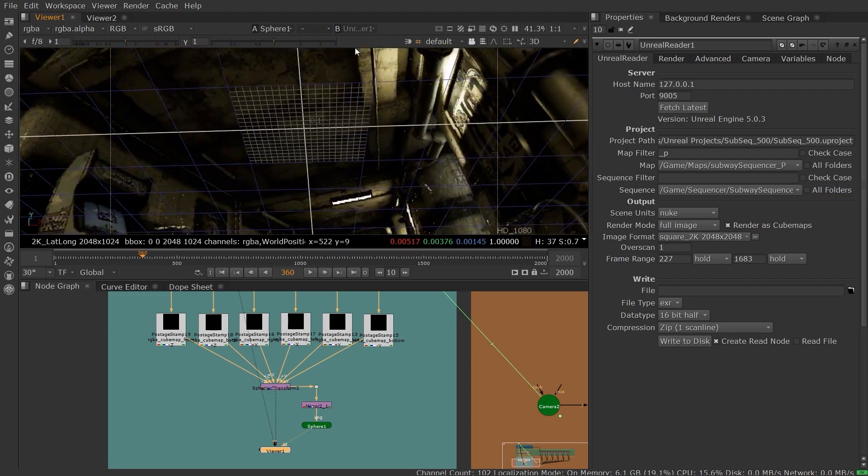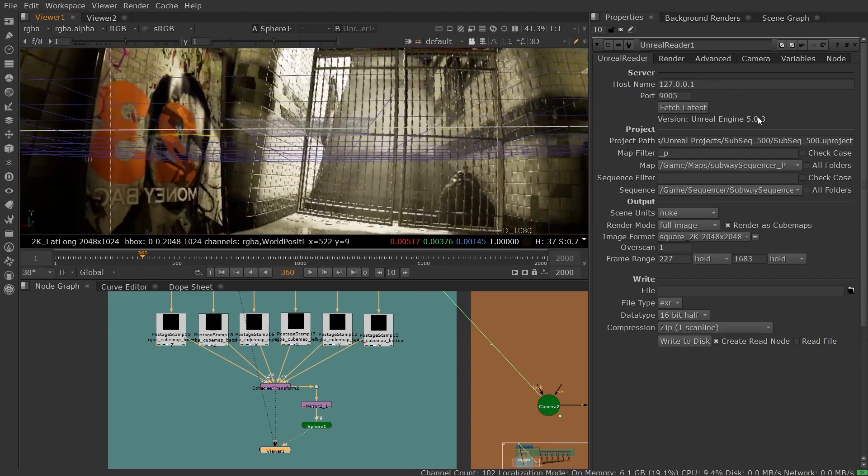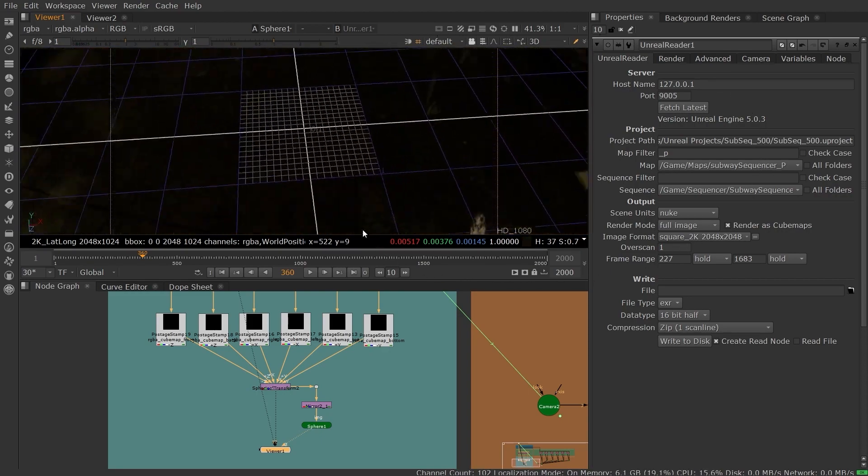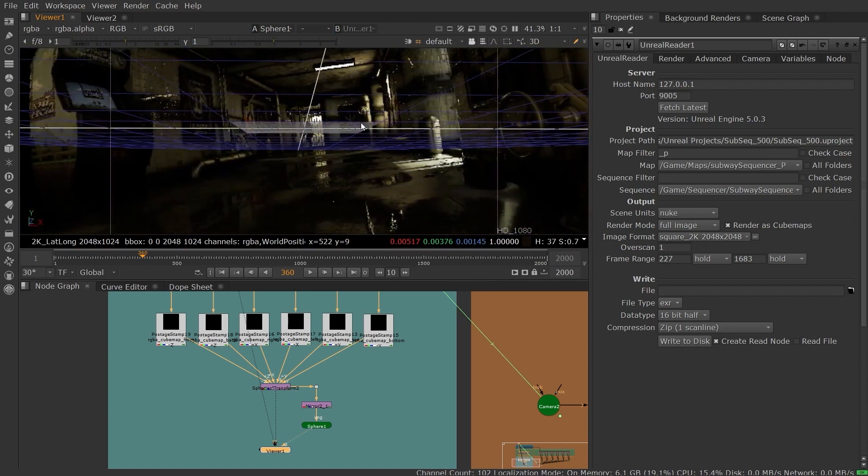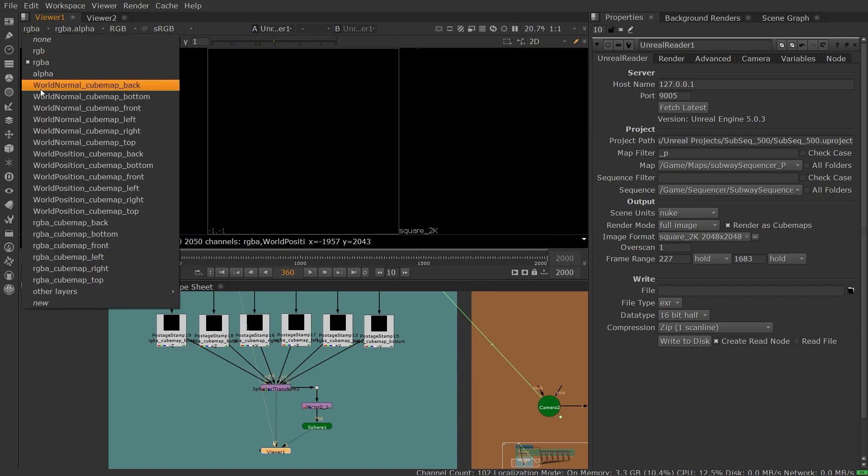For converting Unreal scenes into spherical environments, generating environment maps for use in the lighting department, or using the position data from Unreal to reconstruct the 3D scene in Nuke using position to points.